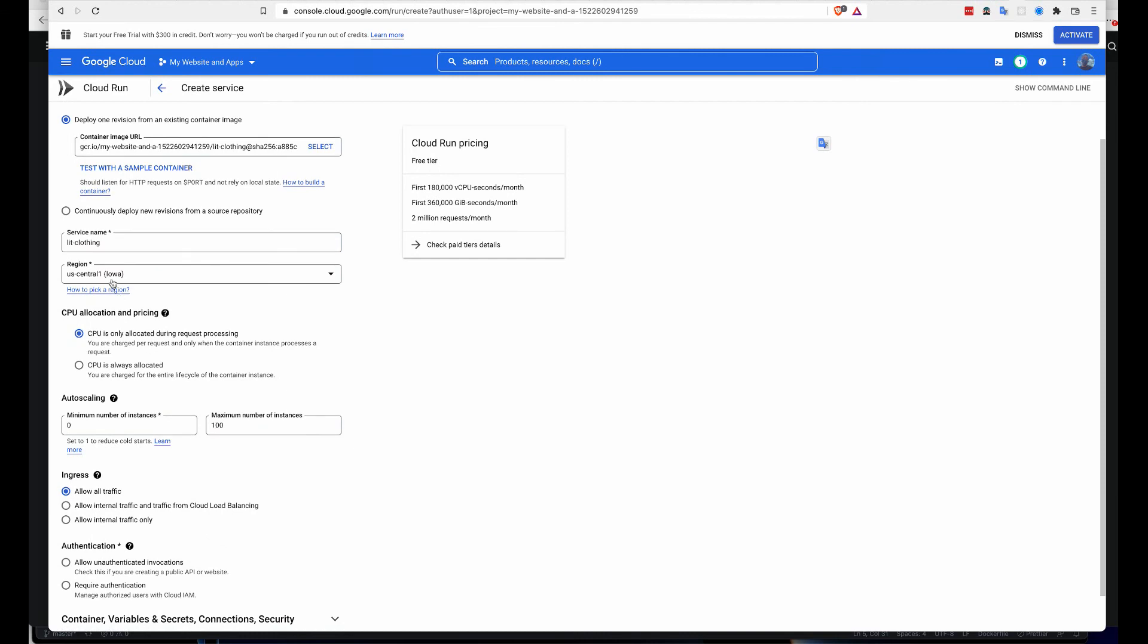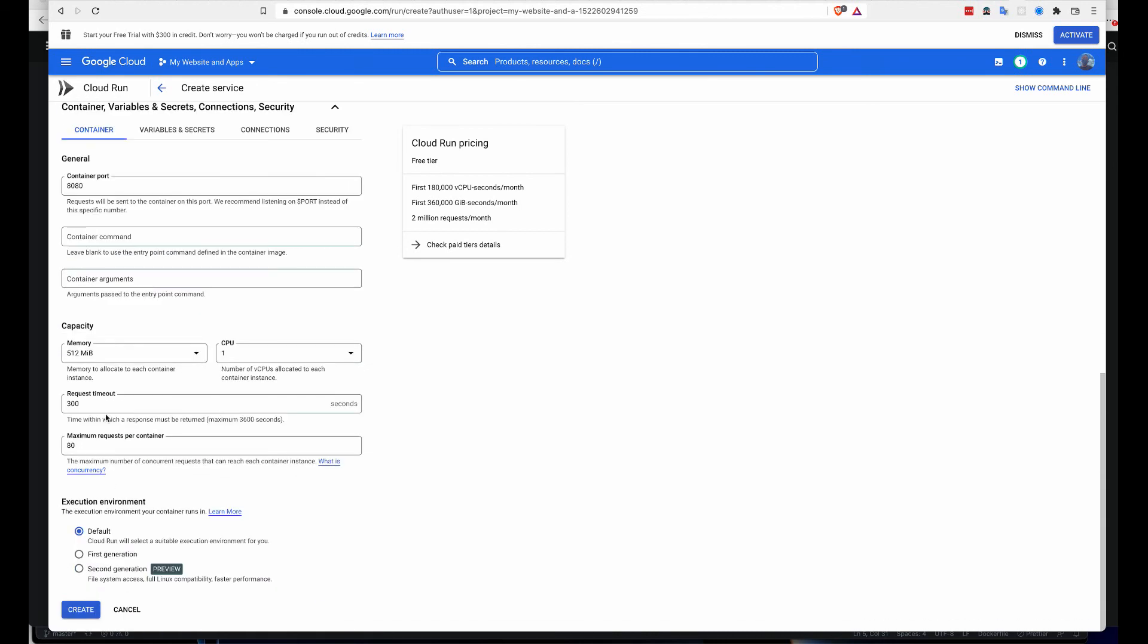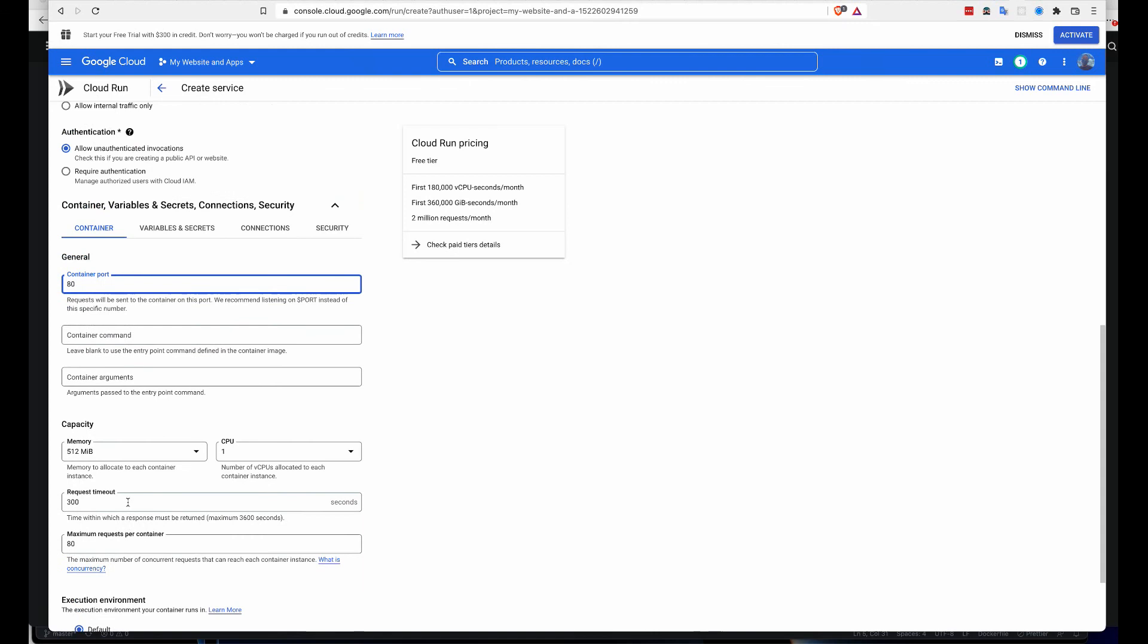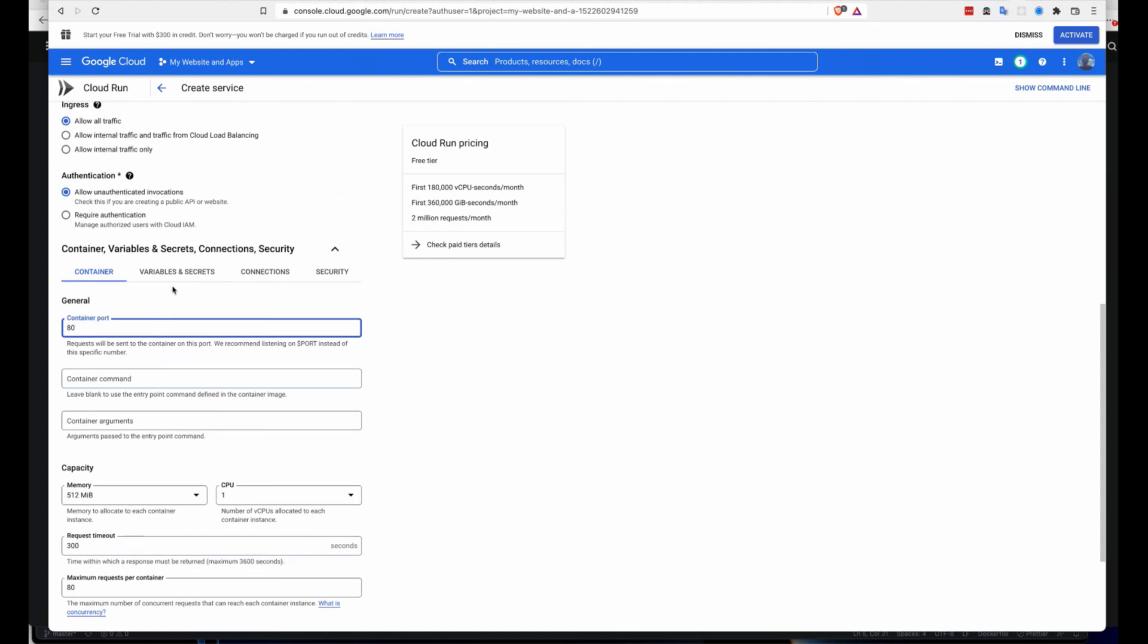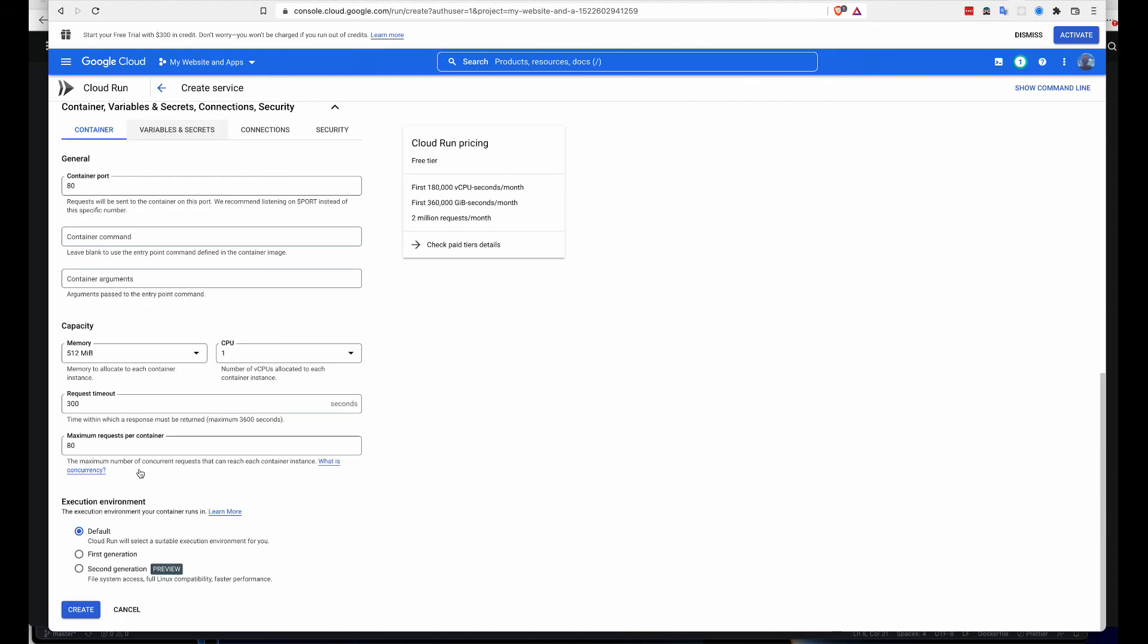Here we are deploying the container image. Go to select. We have it right here, just click on it, then select. The name is Link Clothing, that's good. The region is okay. I want to allow unauthorized invocations because it's going to be a public website. Under the container, my port number is 80, so leave that to 80. You can set environment variables if you have them, but we don't, so let's go for create now.